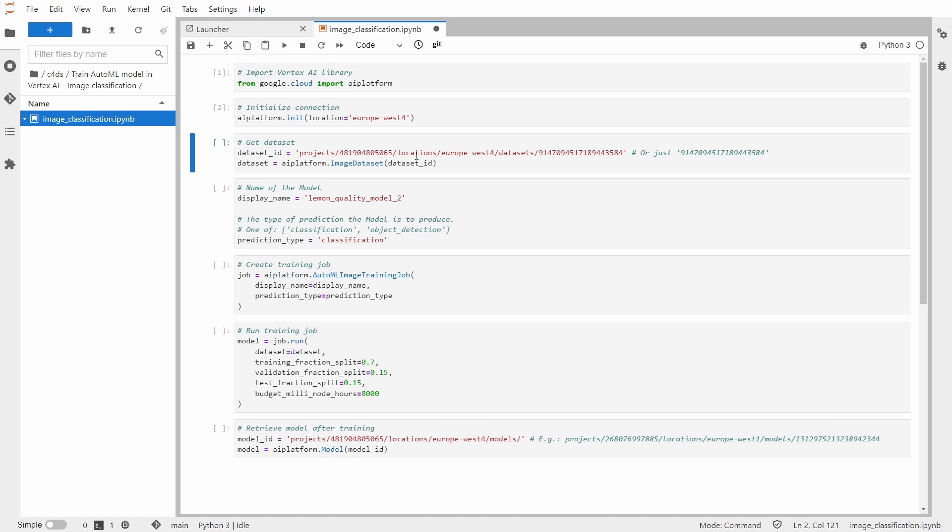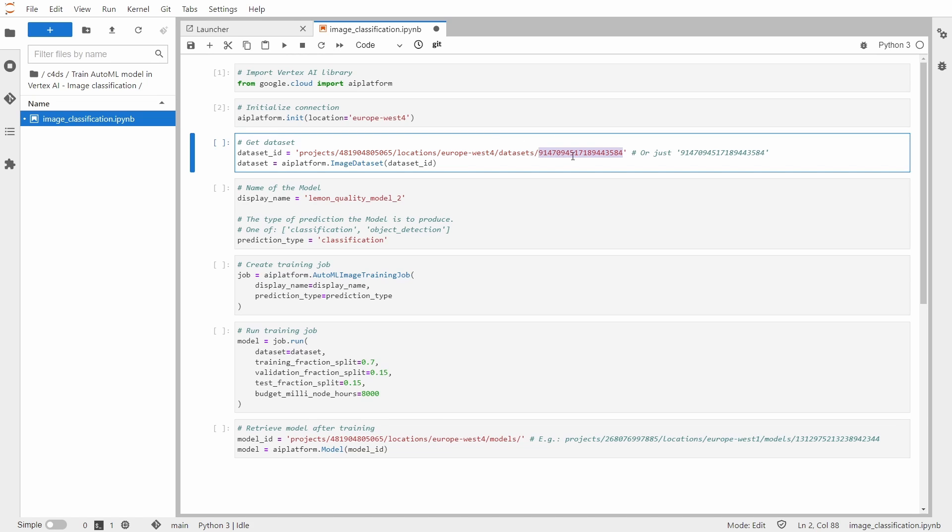Next I need to get the dataset from Vertex AI. That's why we needed the ID, and you can either use it in this full address string, appending your dataset ID to the location and project ID, or you just use the model ID. It's up to you.